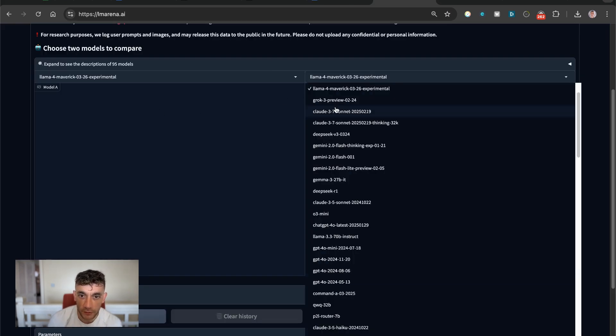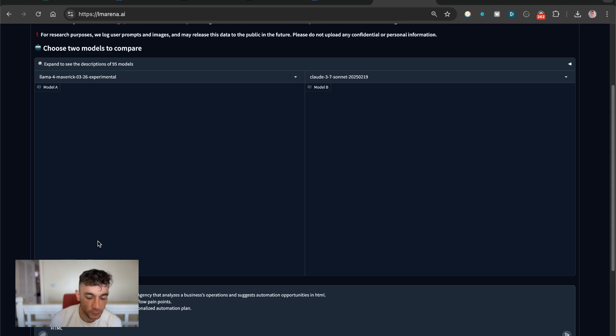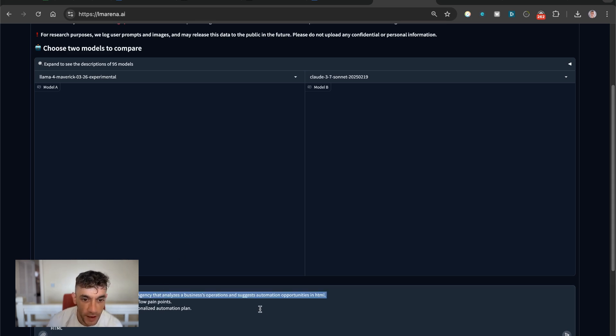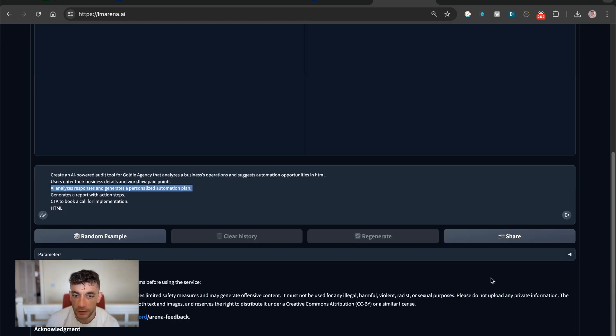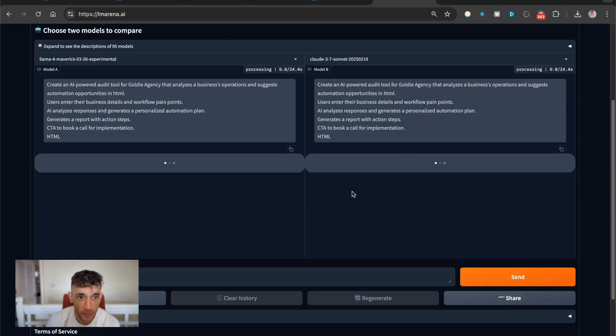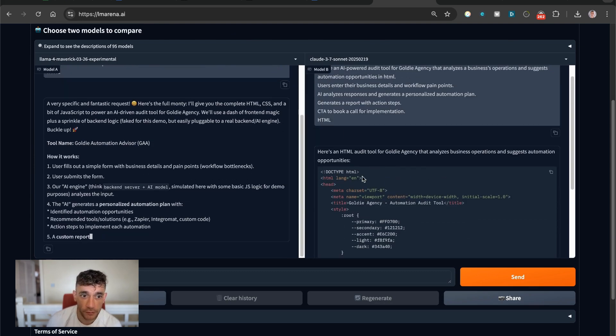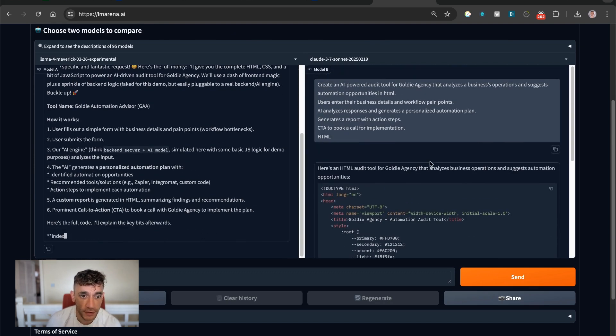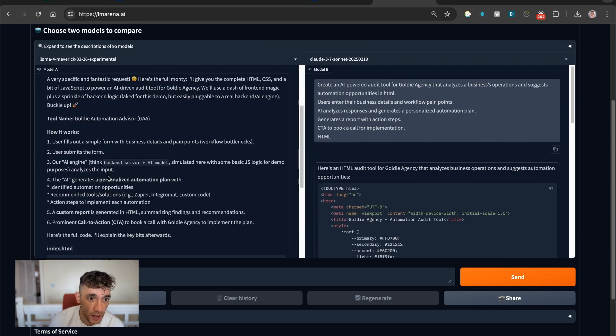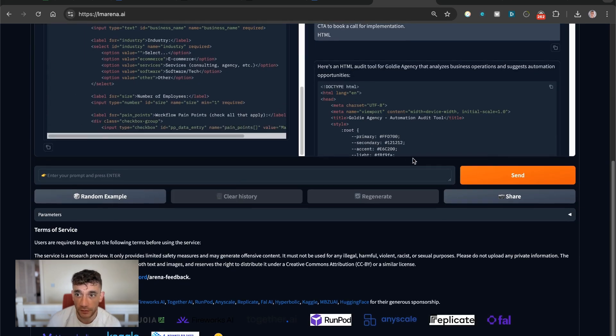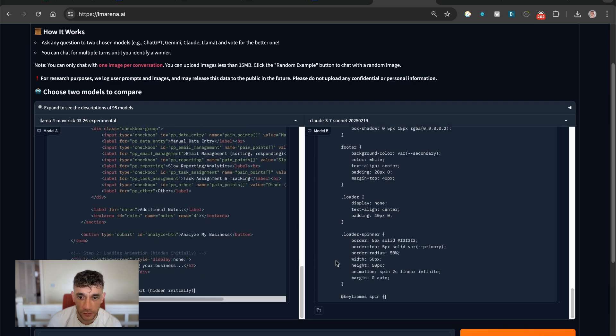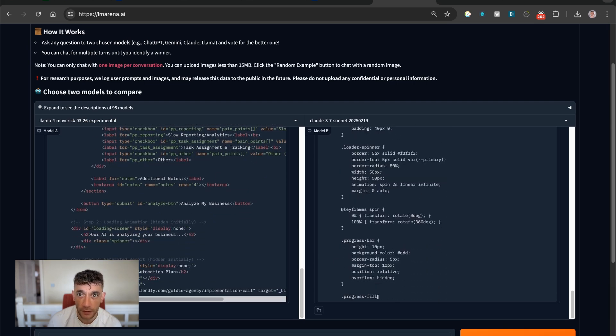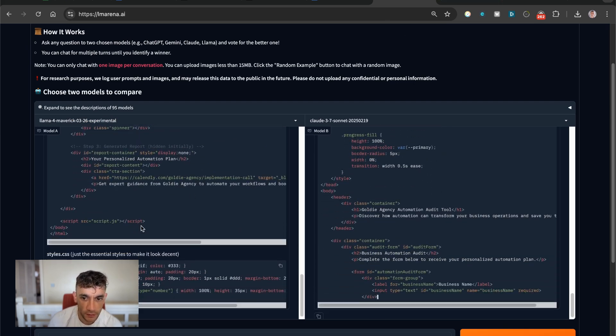The first thing that we're going to test is how does it perform versus Claude 3.7 Sonic. And we'll use this prompt, which is create an AI-powered audit tool for Goldie Agency that analyzes a business's operations and suggests automation opportunities in HTML. Users must enter their details in HTML format. So now what we're going to do is hit enter, and we'll see how these perform side by side. You can see here that Claude 3.7 Sonic gets straight into coding it, whereas Llama 4 has a little think about how it's going to work first and then starts coding this out. Does seem like Claude 3.7 Sonic is a lot faster, but we'll test these out and see how they perform in a second.